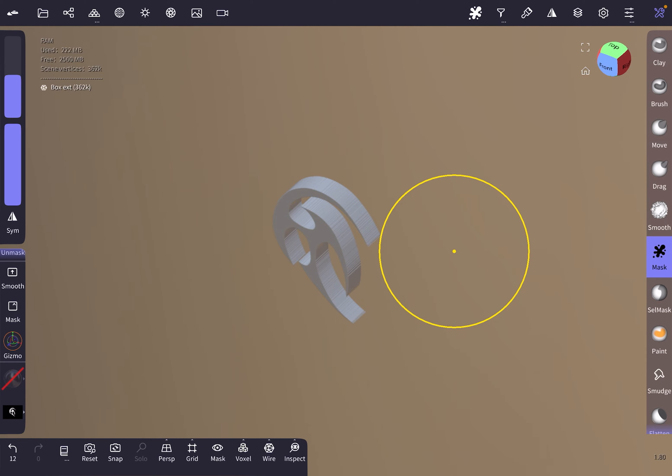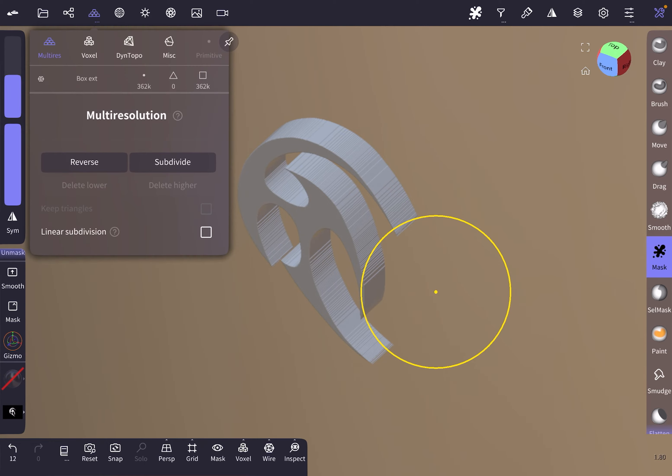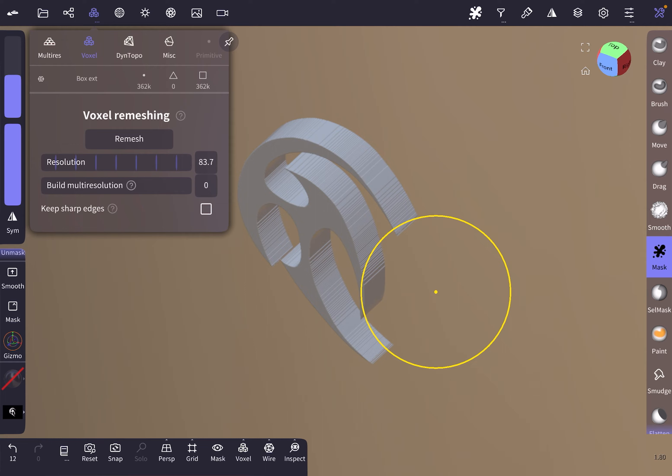Now we've got our object here. Next we're gonna remesh this. Notice the vertex count—it's now 362k, that's a lot. We're gonna bring it down to 150, which makes quads out of the shape, which is nice.